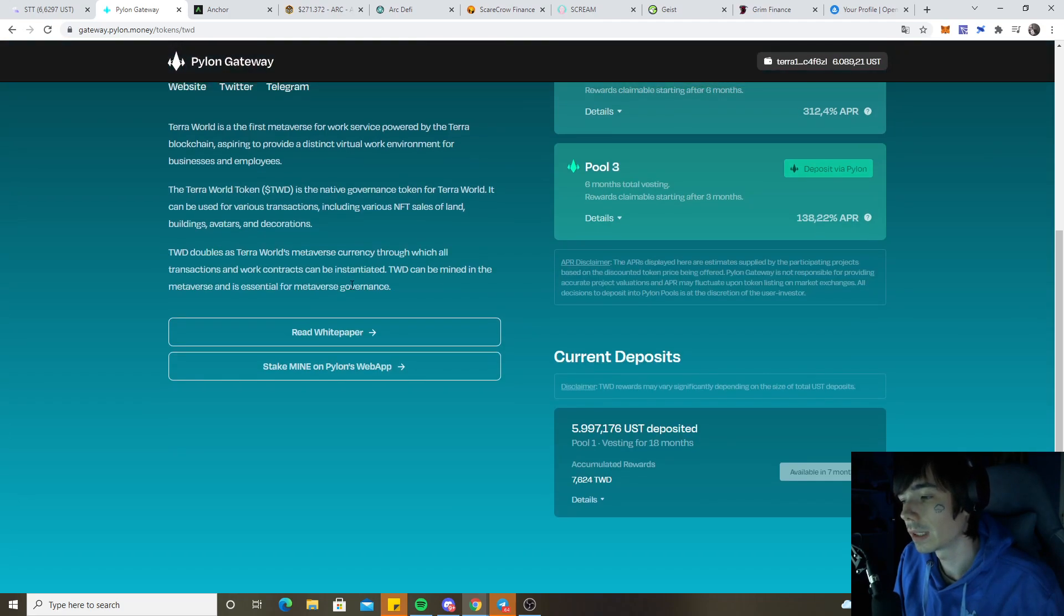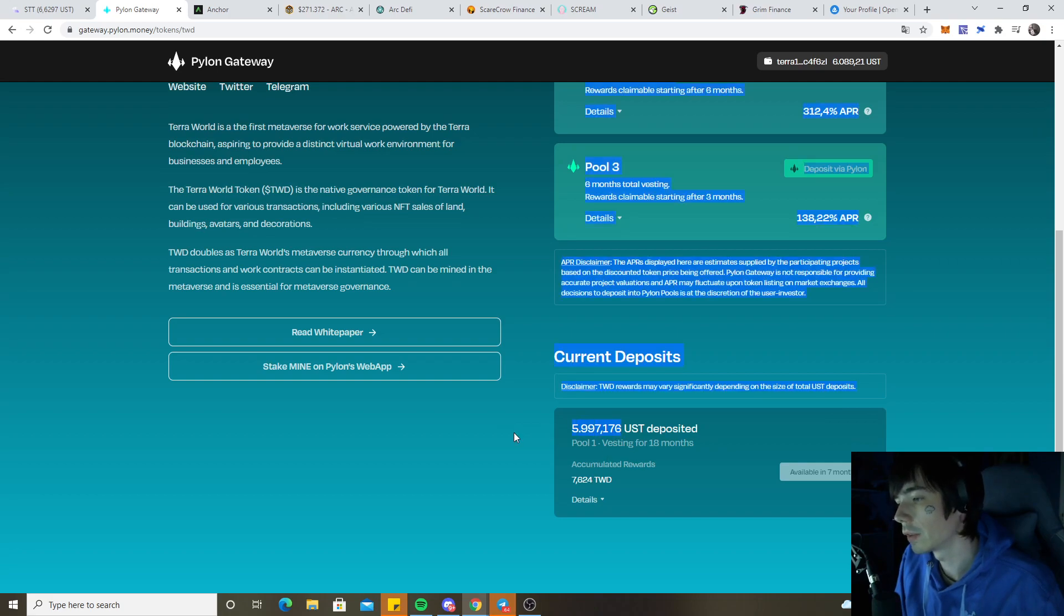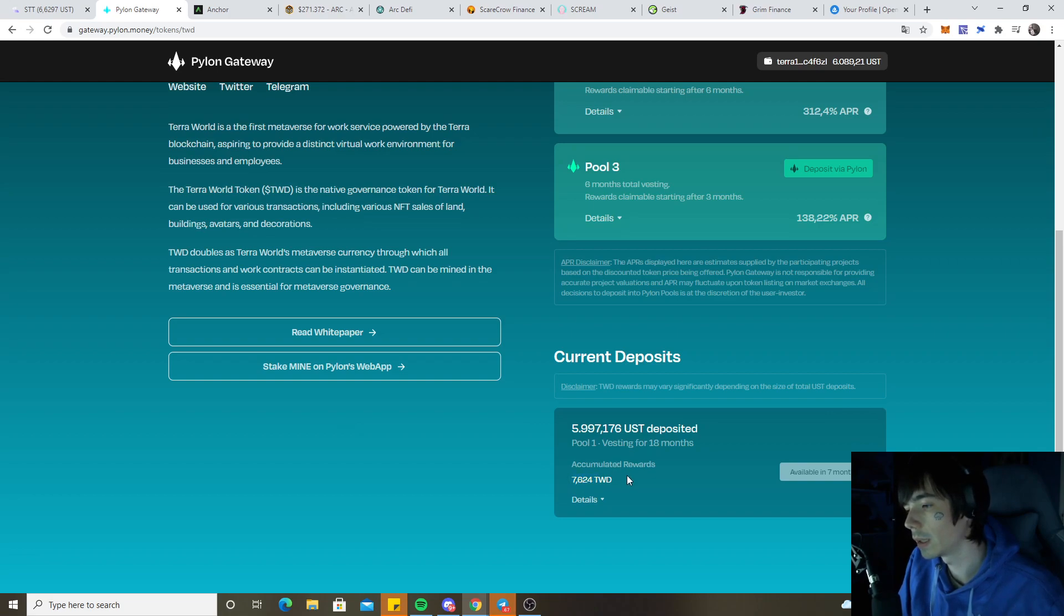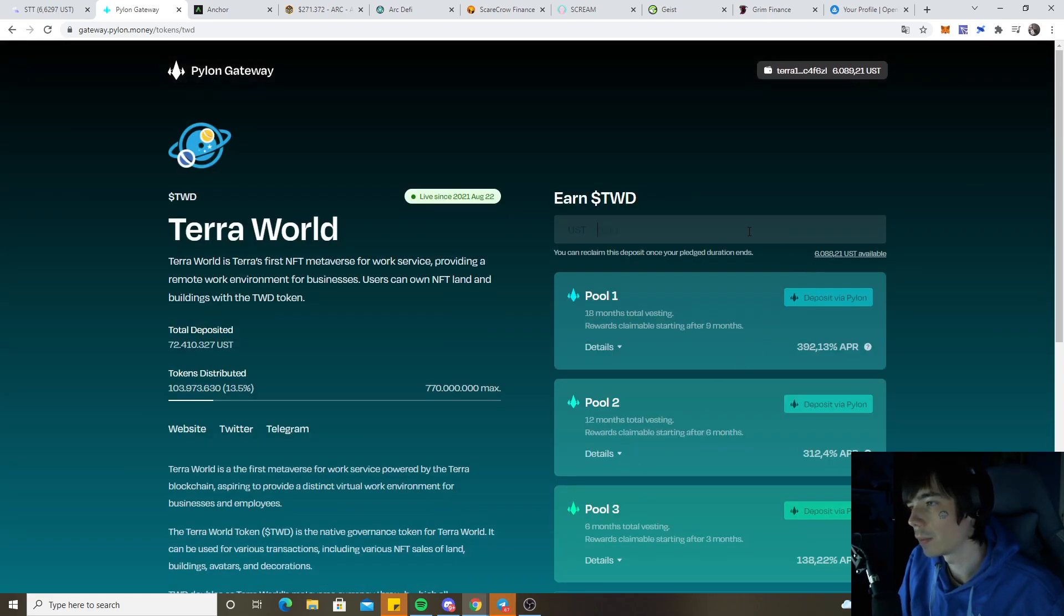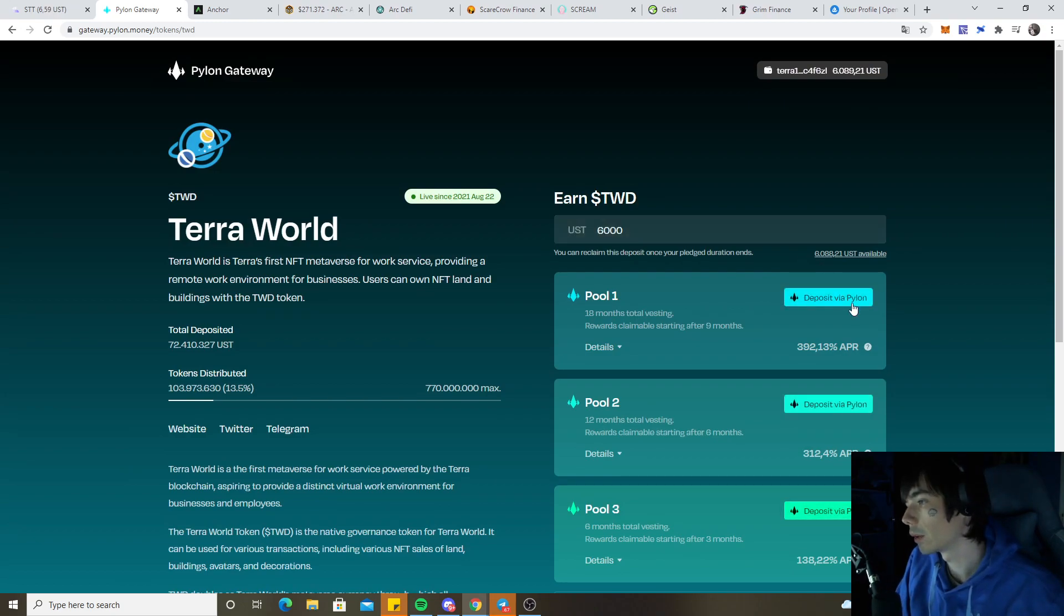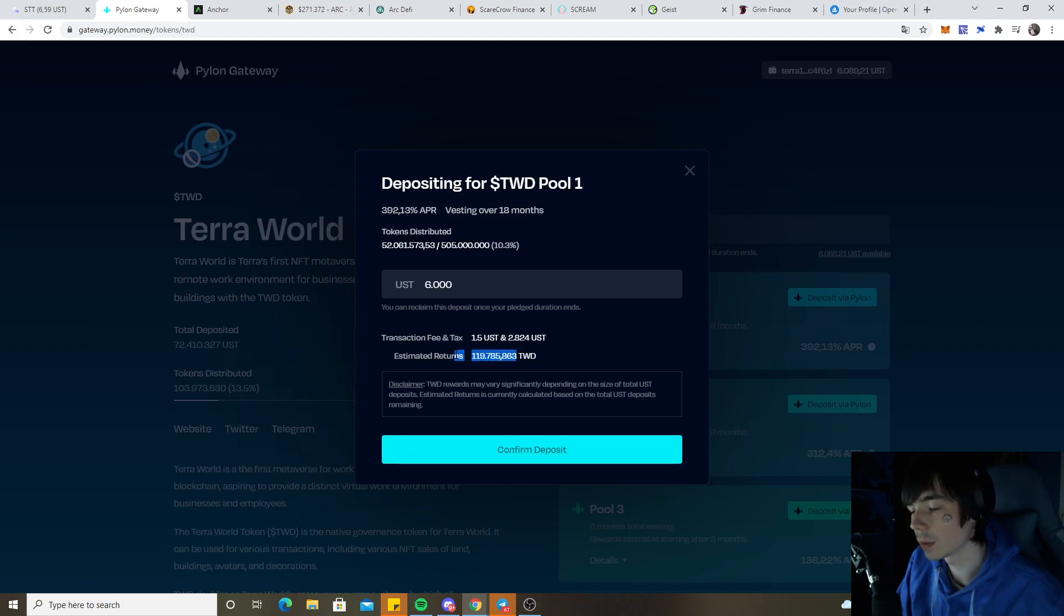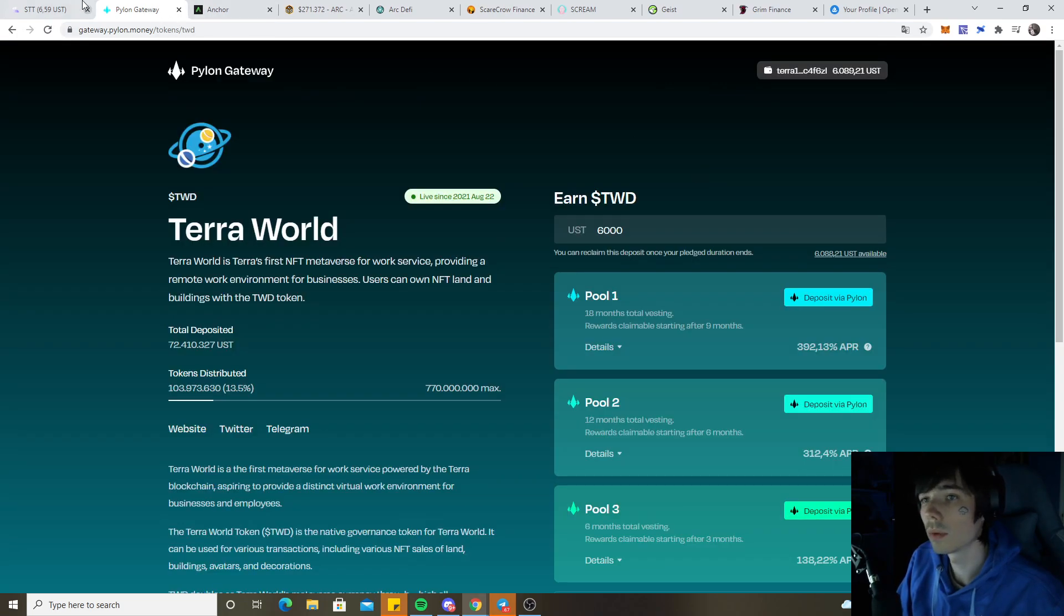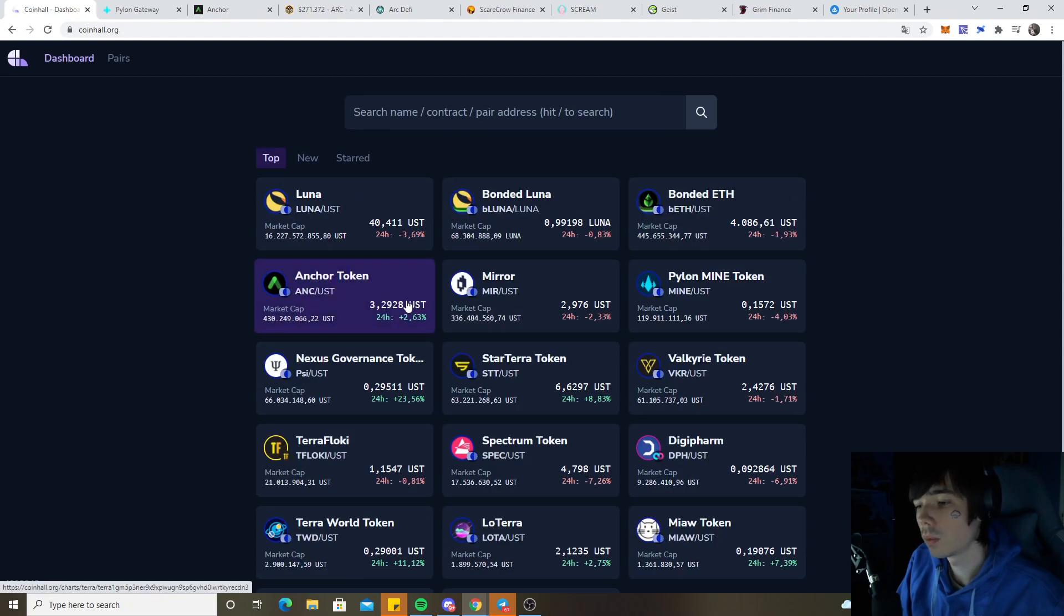You can get the token for free basically. You simply deposit the UST and those will be locked for 18 months. After that you're gonna get the accumulated rewards. If you put in for example like I did $6k and deposit it via Pylon, you're going to see an estimate return. I would be getting 120,000 Tower World Token which would be worth at the current price somewhere around $36,000.